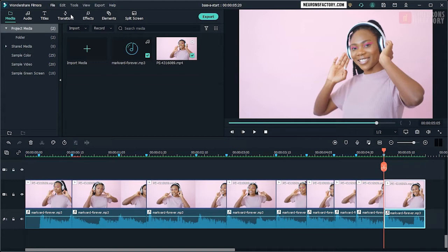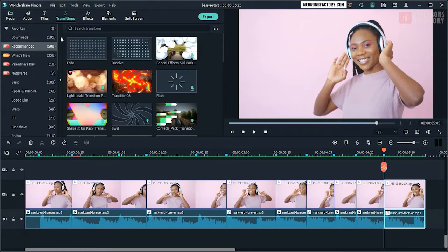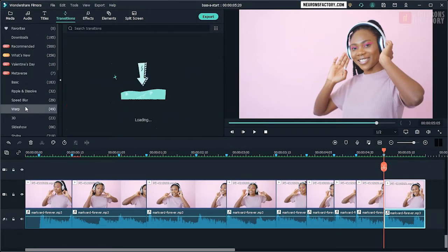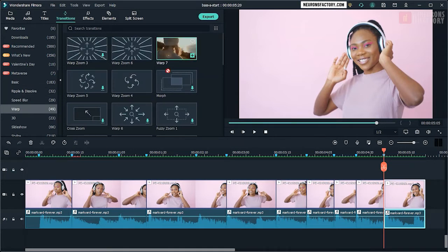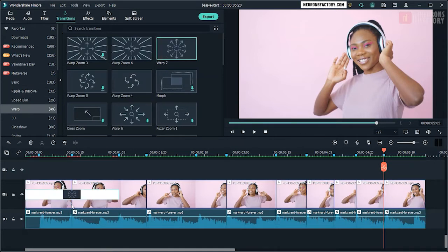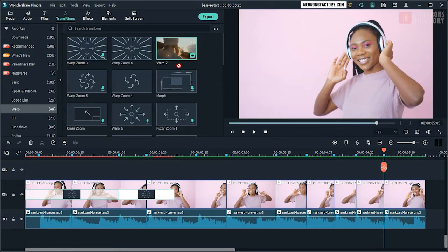Navigate to the Transitions tab. Then drag the warp 7 transition to the edit points where you wish the bass shake effect to appear.